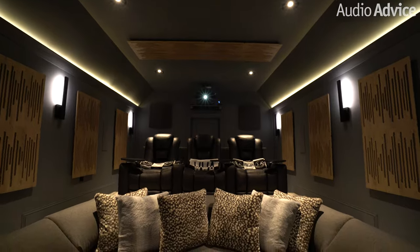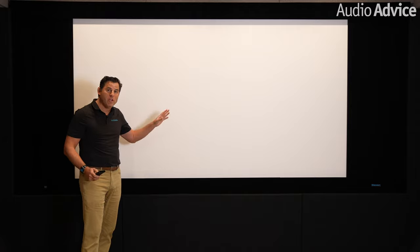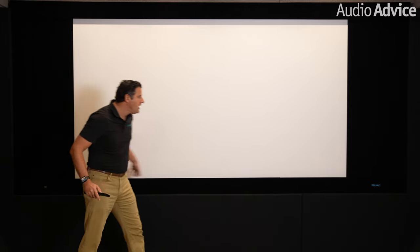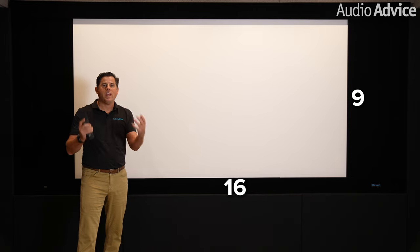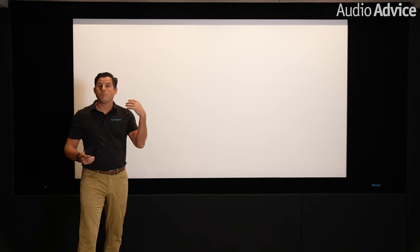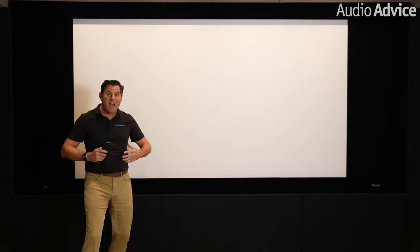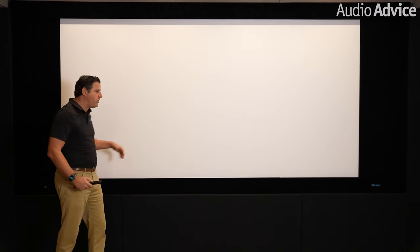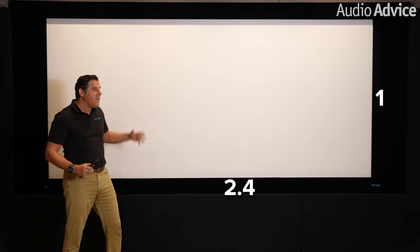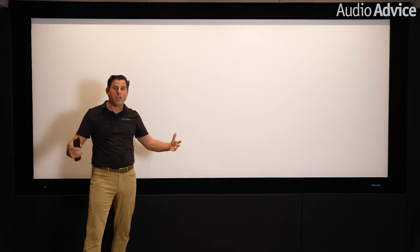The first thing you want to figure out when selecting a projector is what aspect ratio you want for your screen. A traditional 16x9 screen is what everyone uses to watch sports and news. But if you want the full cinema wide experience, you'll go with what's called a 2.4 screen — 2.4 to 1 — which will fill the entire screen when you're watching a movie.